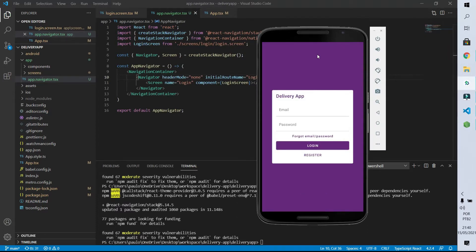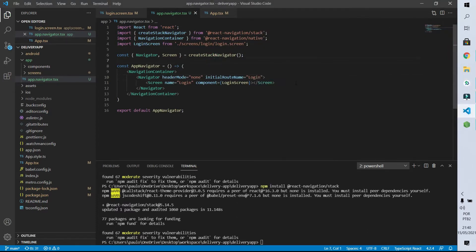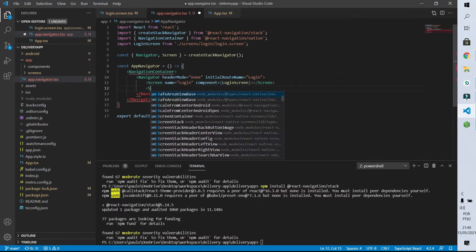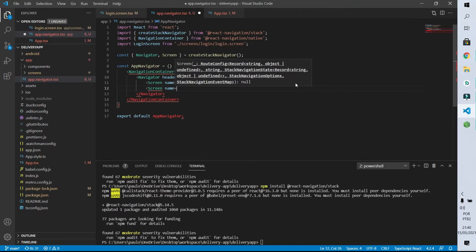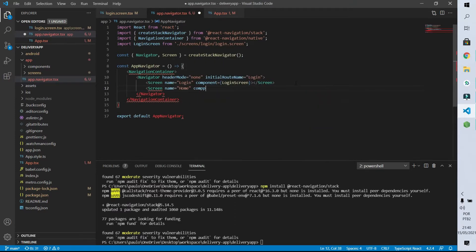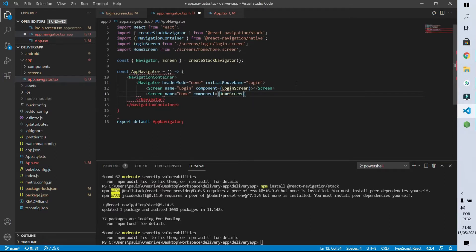So now let's add the home screen to our navigation as well, so we can go from one screen to another. I'm going to create a new Screen component. This new component will have the route as 'home' and the component used for it is the home screen. Now we can finally add our navigation from the login screen to the home screen.